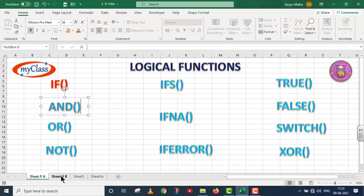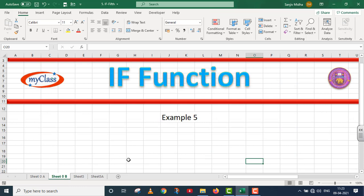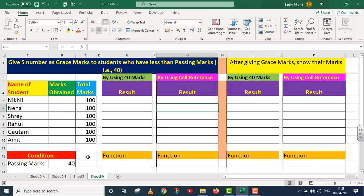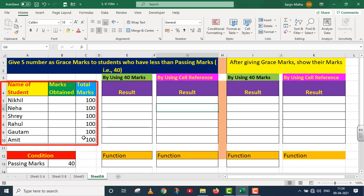In this particular video lecture we will talk about the IF function. This is example number five. We have a short table with three columns: Name of Student, Marks Obtained, and Total Marks.